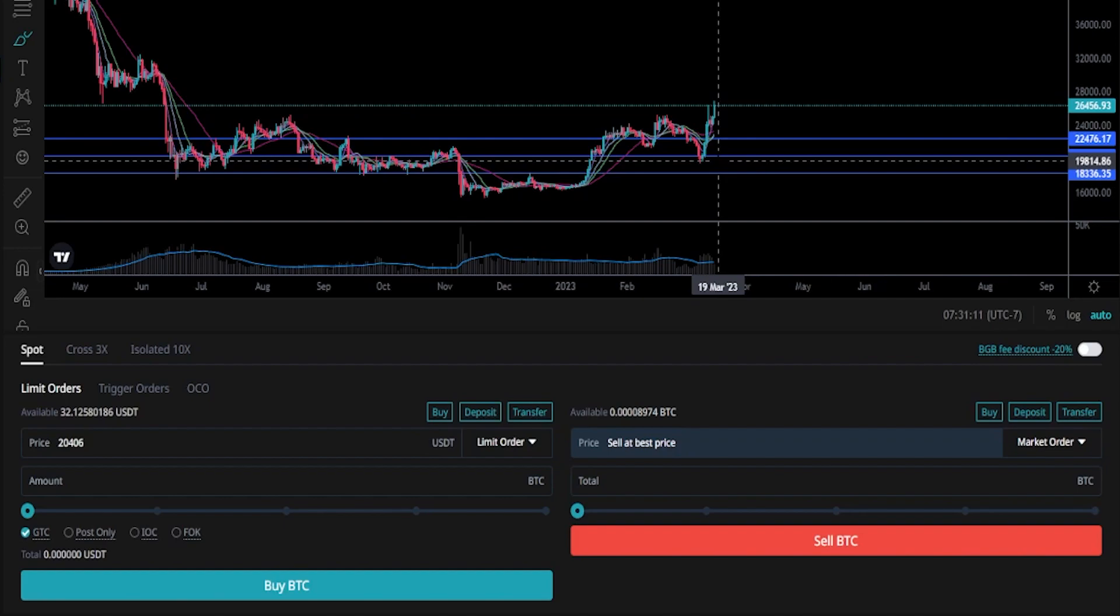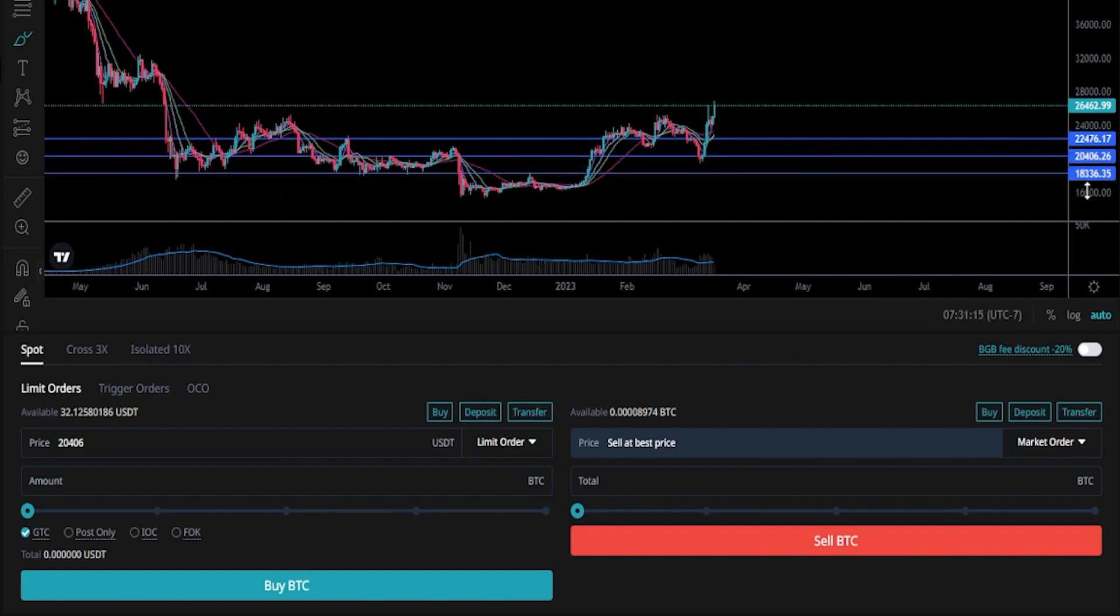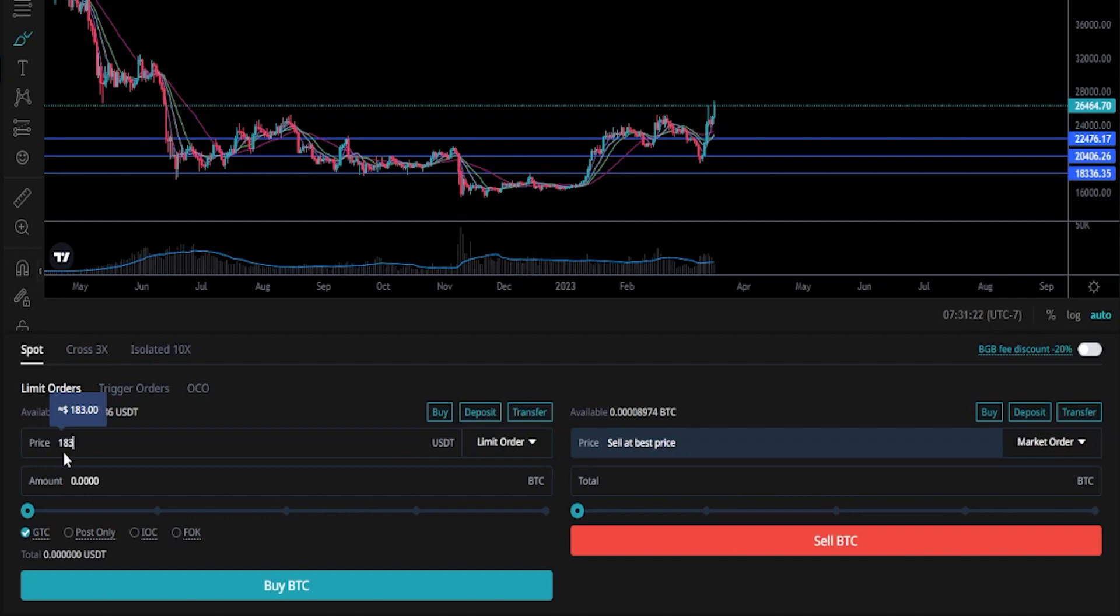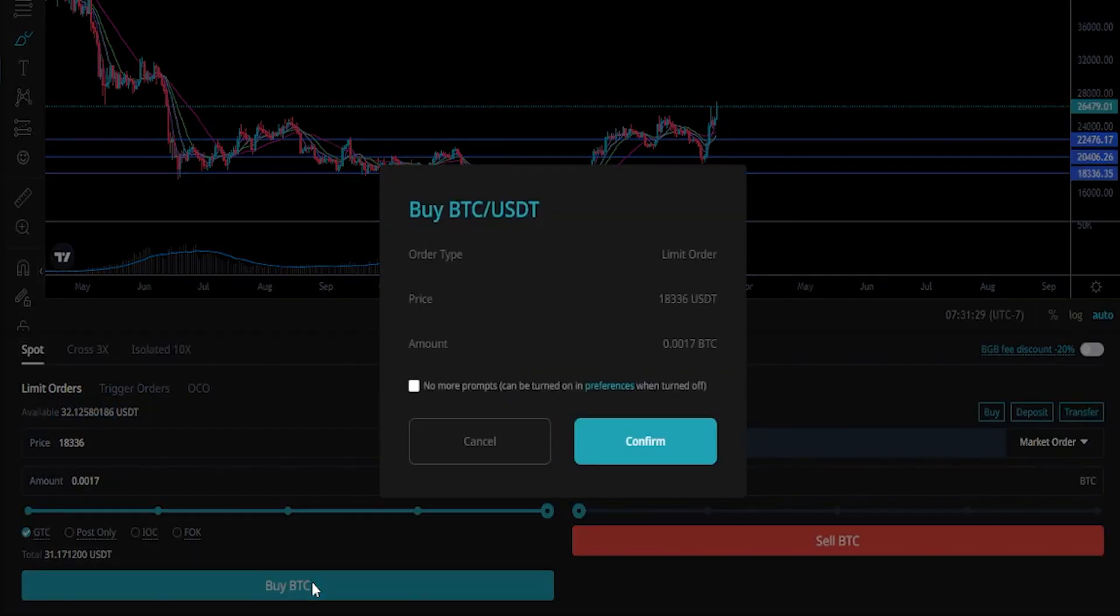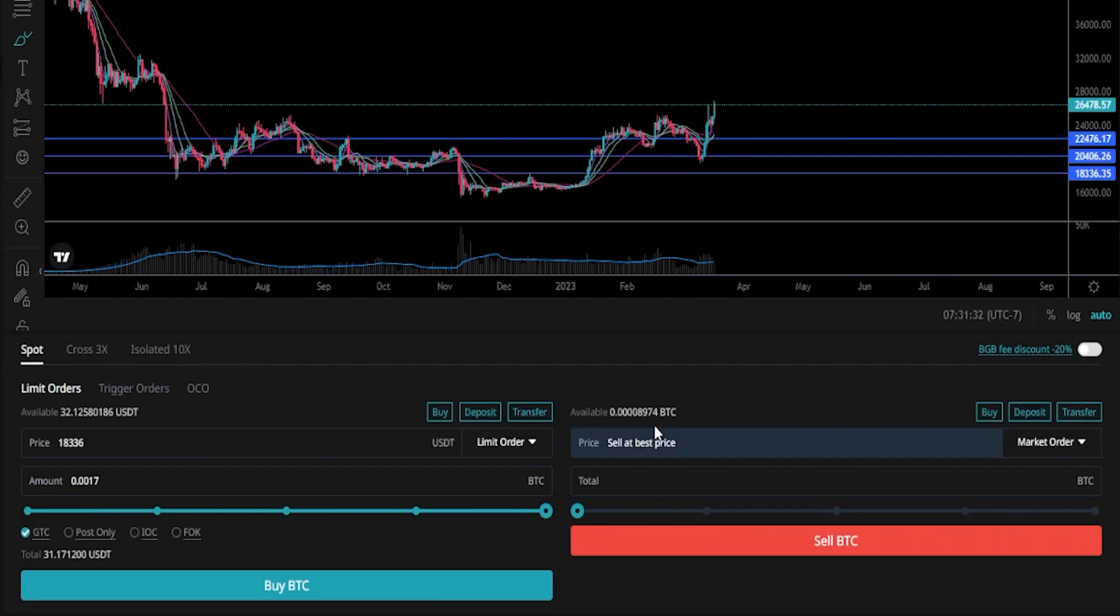Now I'll set my third buy target, which is this horizontal down here with a price point of eighteen thousand three hundred and thirty-six. So I'll come down here to the price box and type that in, eighteen thousand three hundred and thirty-six. And for this buy order, I'll go ahead and just slide this up to one hundred percent and then click on buy BTC. Confirm the details. If it looks good, click on confirm.